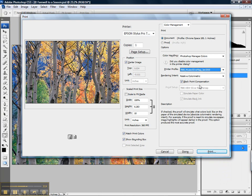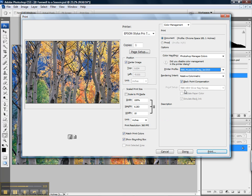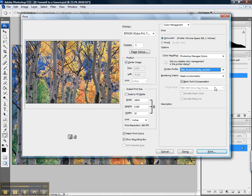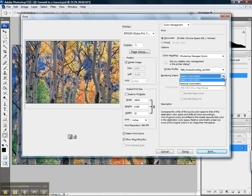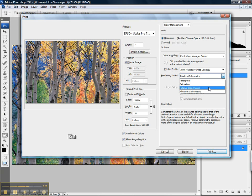The only other two items to address are rendering intent and black point compensation. Black point compensation should always be checked. And for photographic output, our rendering intent will always be either relative colorimetric or perceptual.